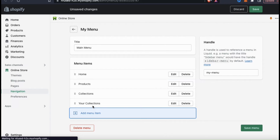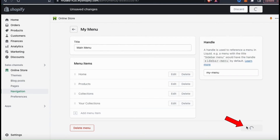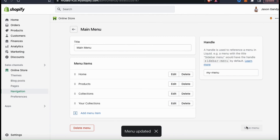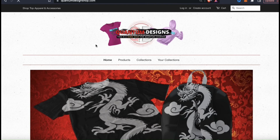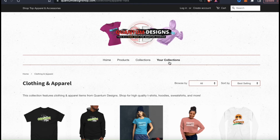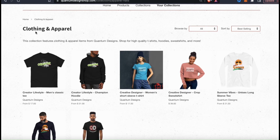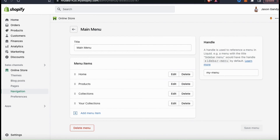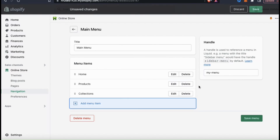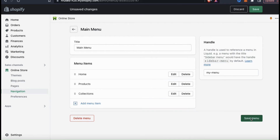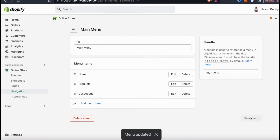Once you've added a link to your collections, make sure you go down to the bottom and click on save menu. And my menu has been updated. Now if I head over to my Shopify store, I should see my new link appear in my menu. Remember that you can add a link to a specific collection or a link to view all of the collections that you've added. But my Shopify store already has a link to my collections, so I'm going to delete this one and head back to my theme settings.